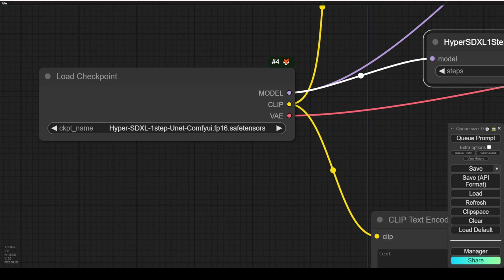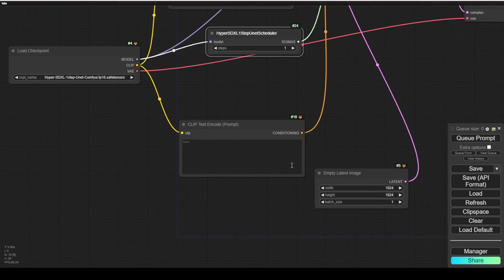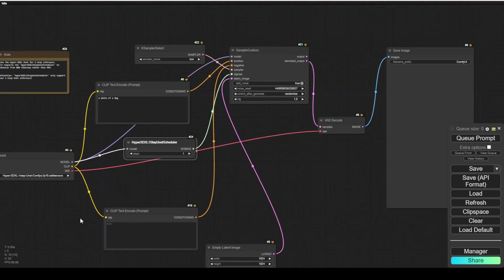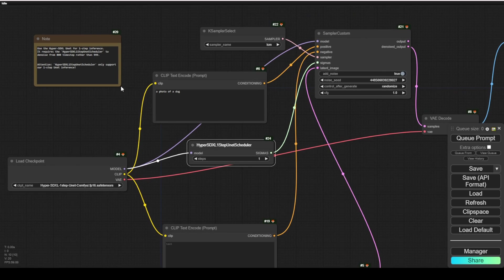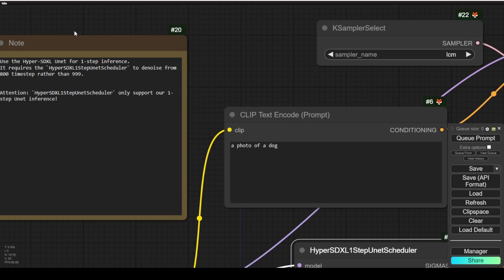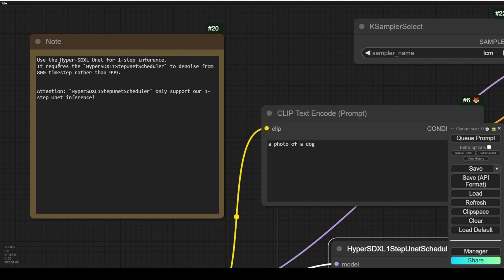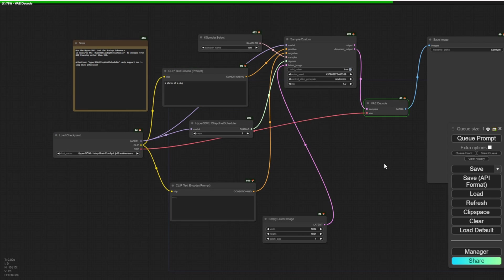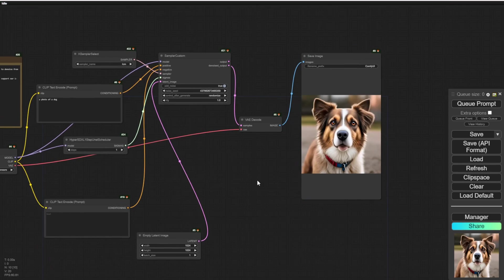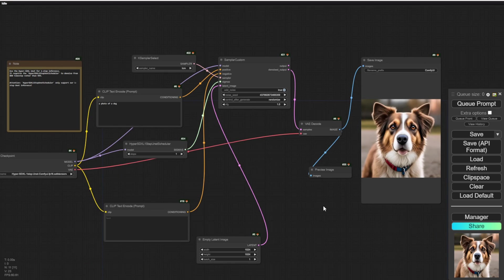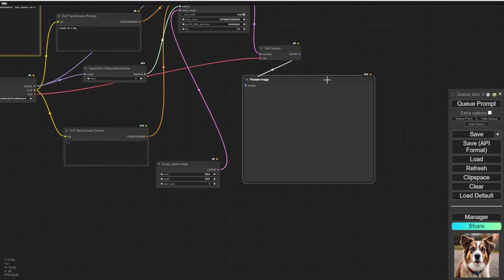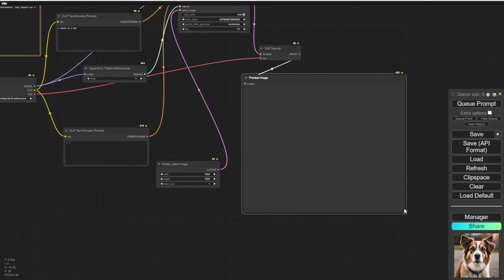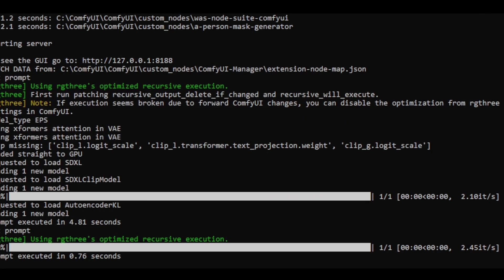Once you select the checkpoint with HyperSD XL, you can check out the yellow note that shows the reference instructions. We are running using one step for inference which requires this HyperSD one-step UNET scheduler. Let's click run and see. The text prompt is very simple - a dog. And it showed a dog pretty complete. Let's make this a preview image so we don't need to save all these demo images. There is another style of dog.